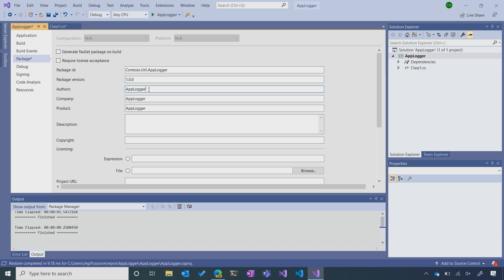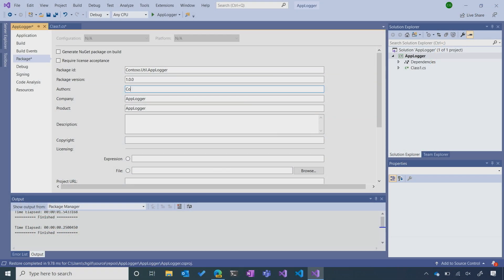The author field is typically meant for the publishing entity of the package — that could be your name if you're an individual, or your company name. So I'll put in Contoso, and we can keep the company field the exact same. Product is meant for the pretty name of our package, so in this case that's AppLogger — something a little more recognizable or memorable than the full package ID.